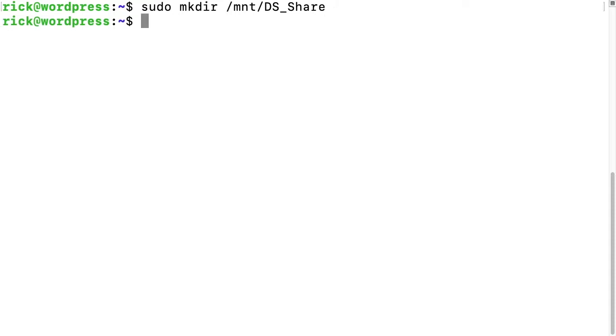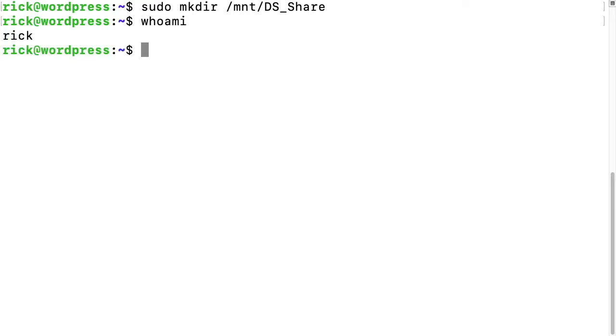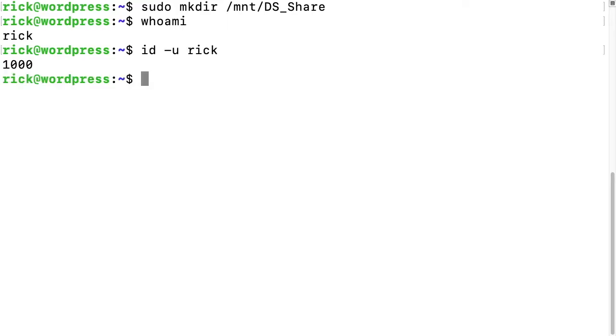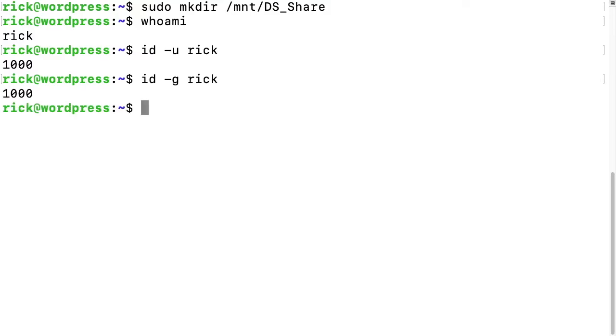Next we want to look at a couple of parameters. We need to know our username, and it's in the prompt here. It's Rick on my machine, but you can type whoami at any time. Then we want to know the user ID and group ID. We can type id -u and then our username. We can do the same thing for the group ID with id -g. My user ID and group ID are both 1000. Now I'll mount this on the command line, and then I'll show how to mount it automatically.